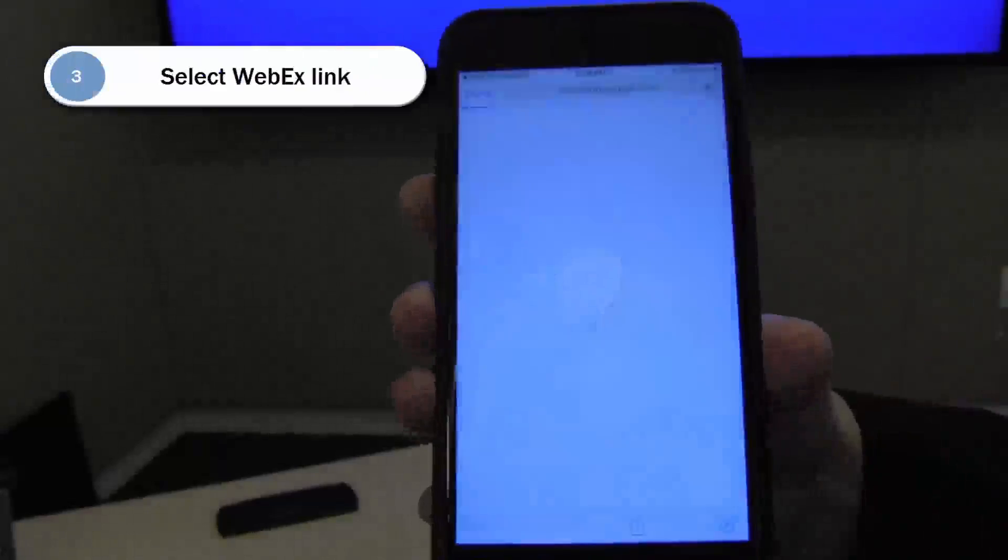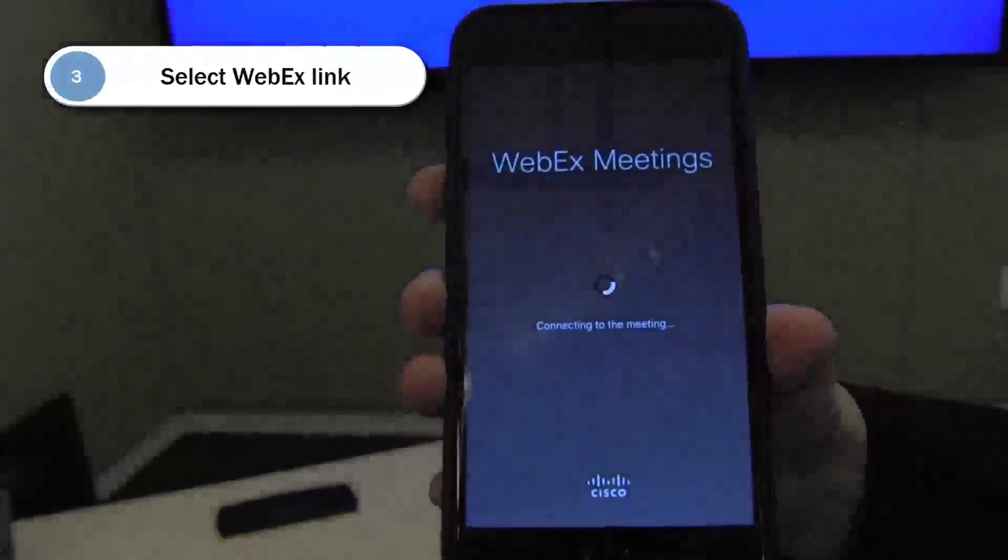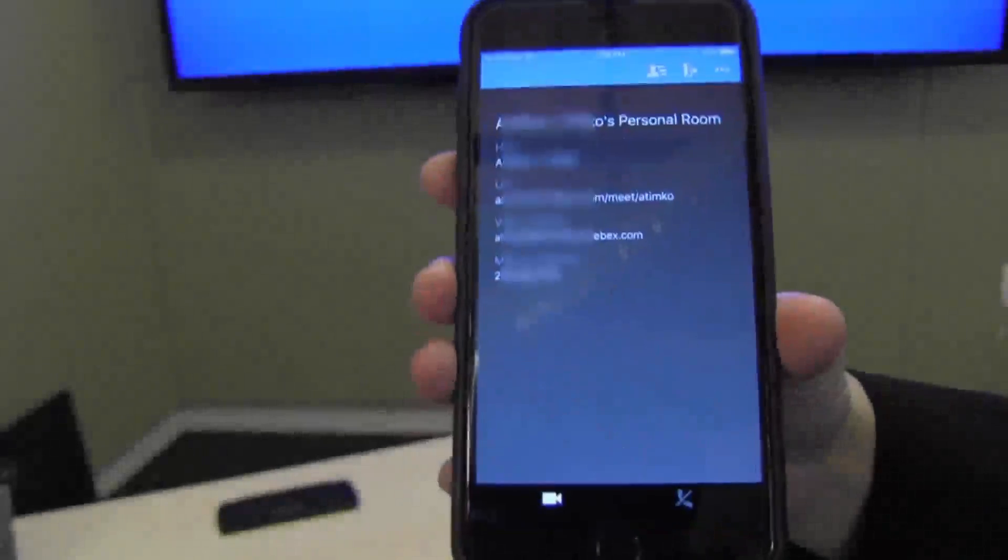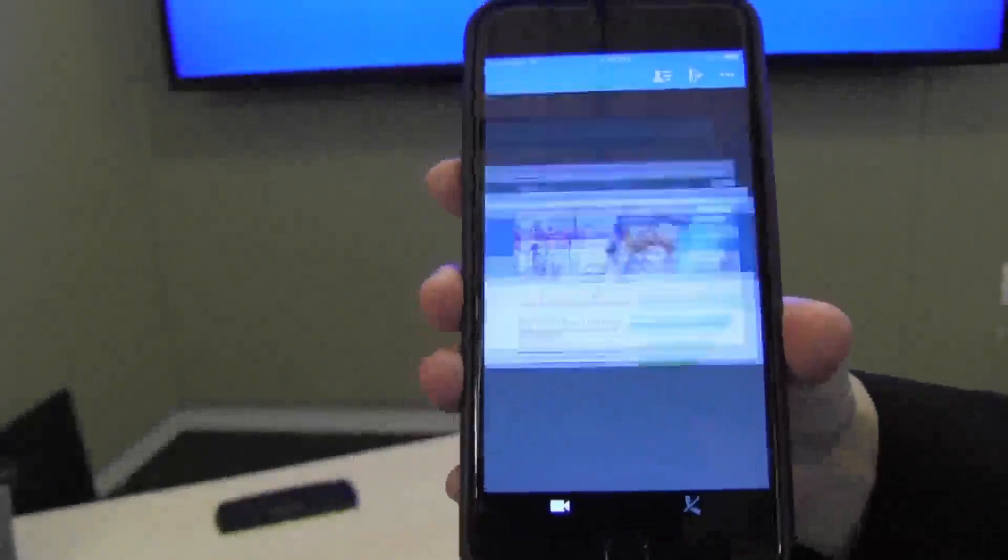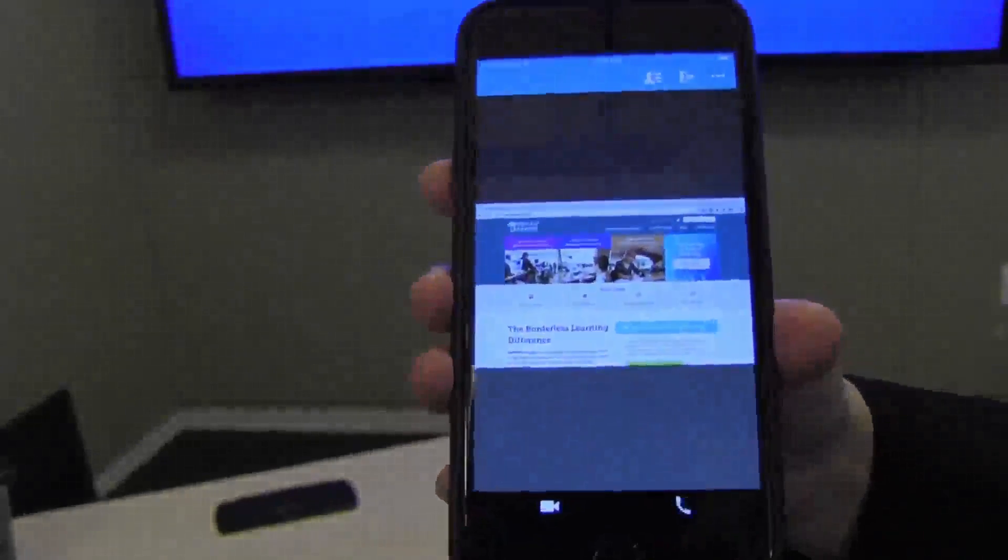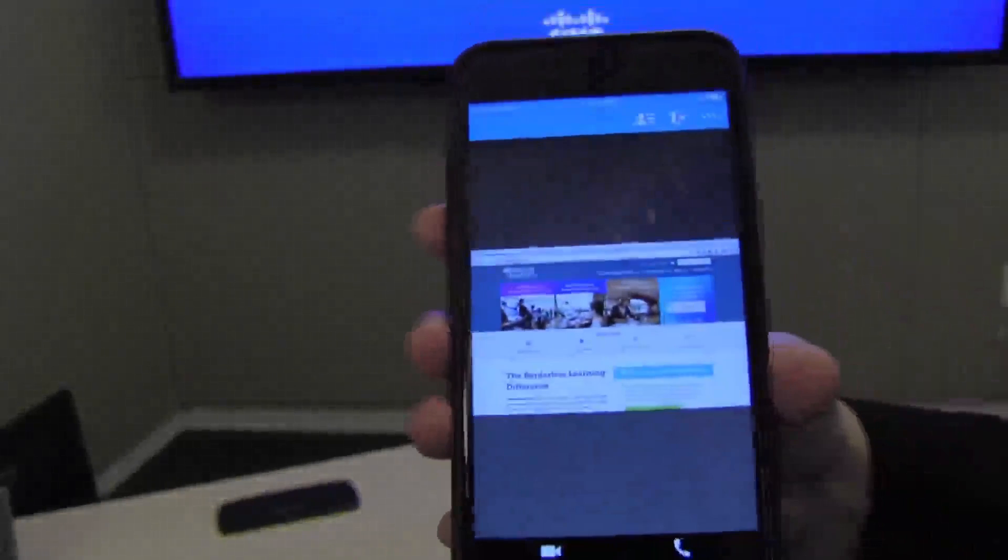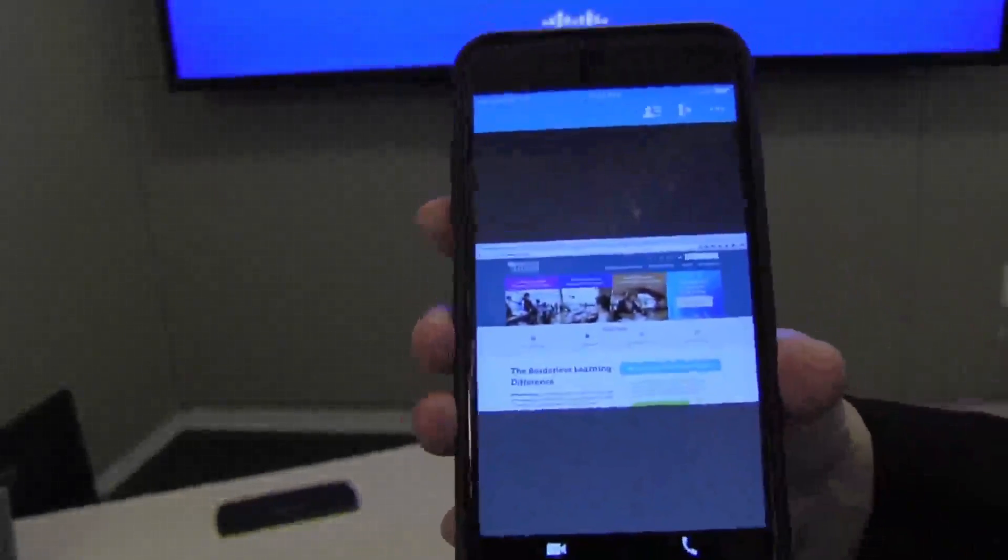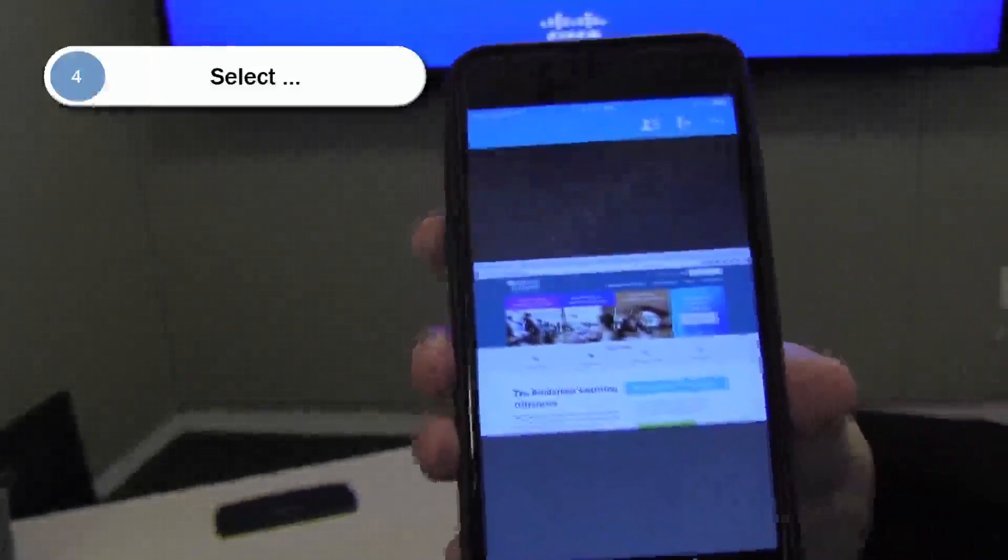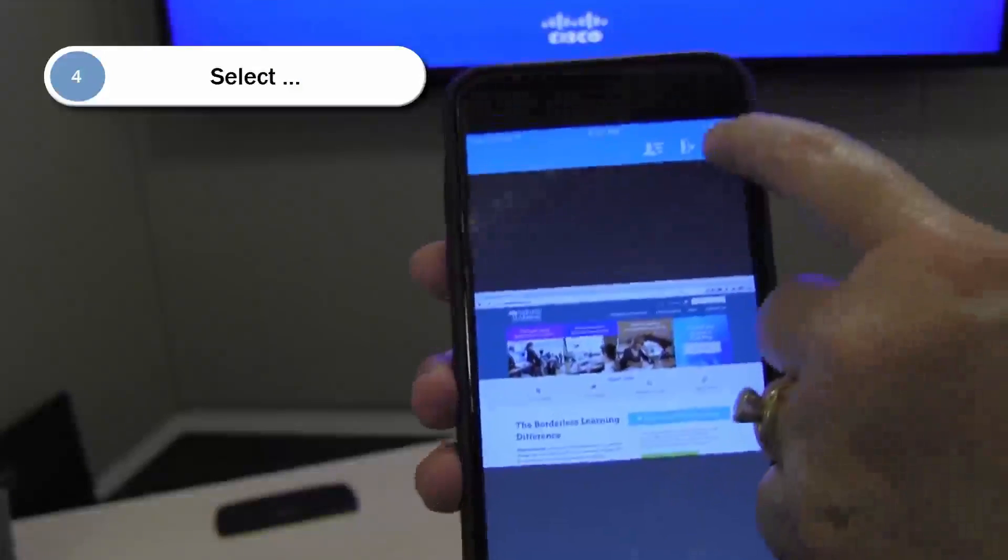I'm going to connect to the meeting via WebEx, and when that happens I now have joined the room. In the room I'm seeing the content that's being shared.